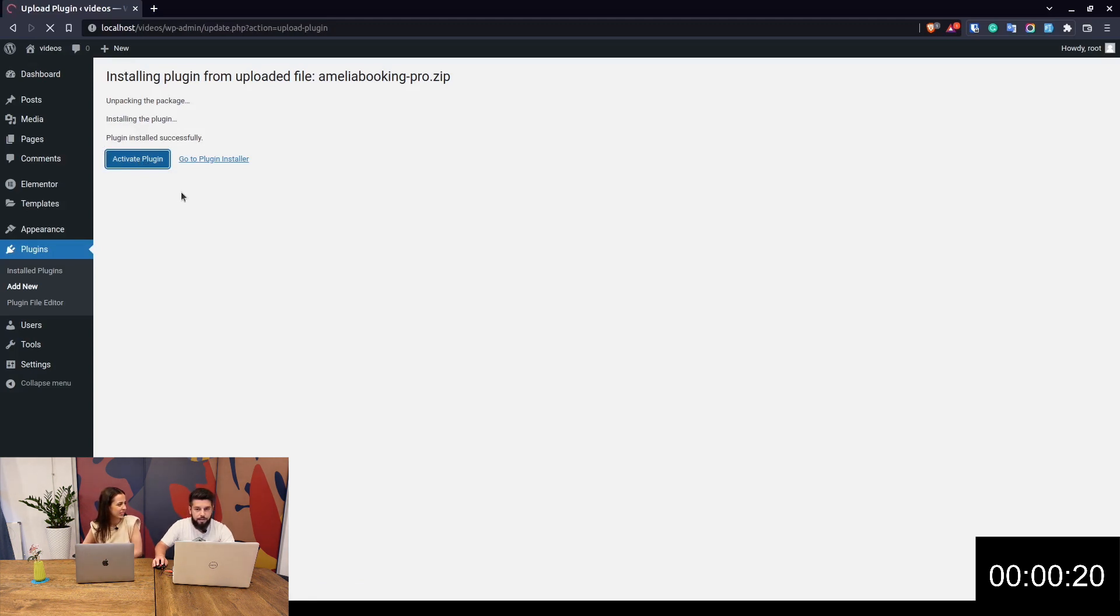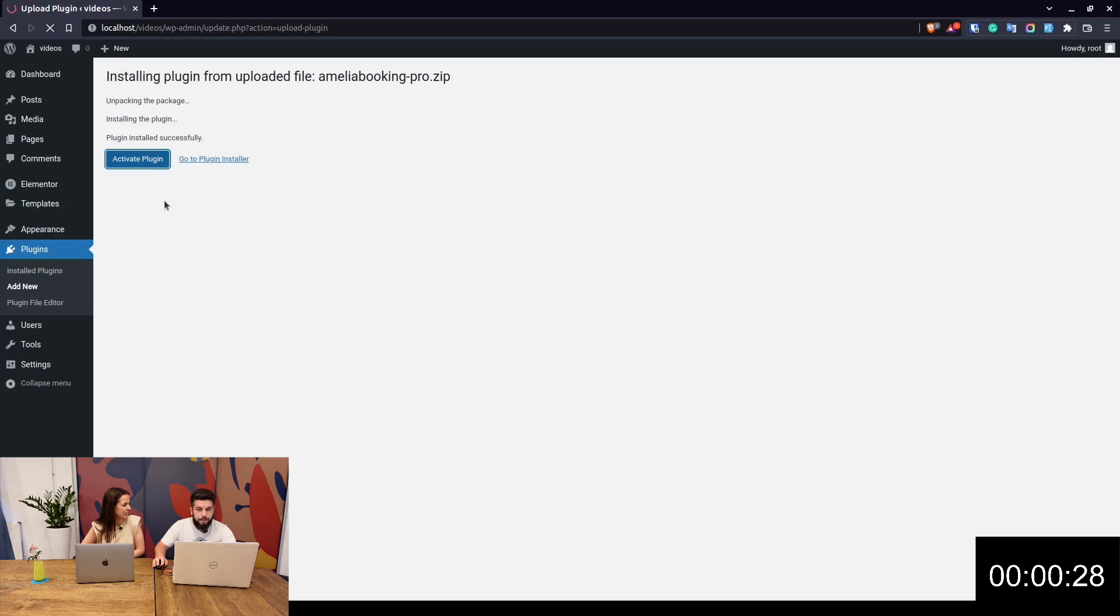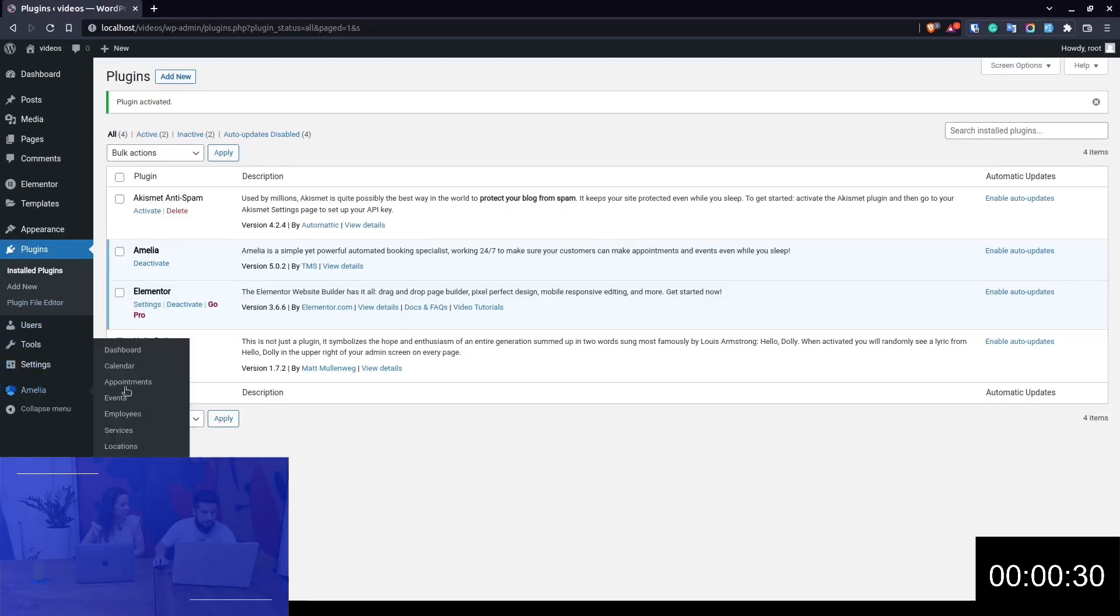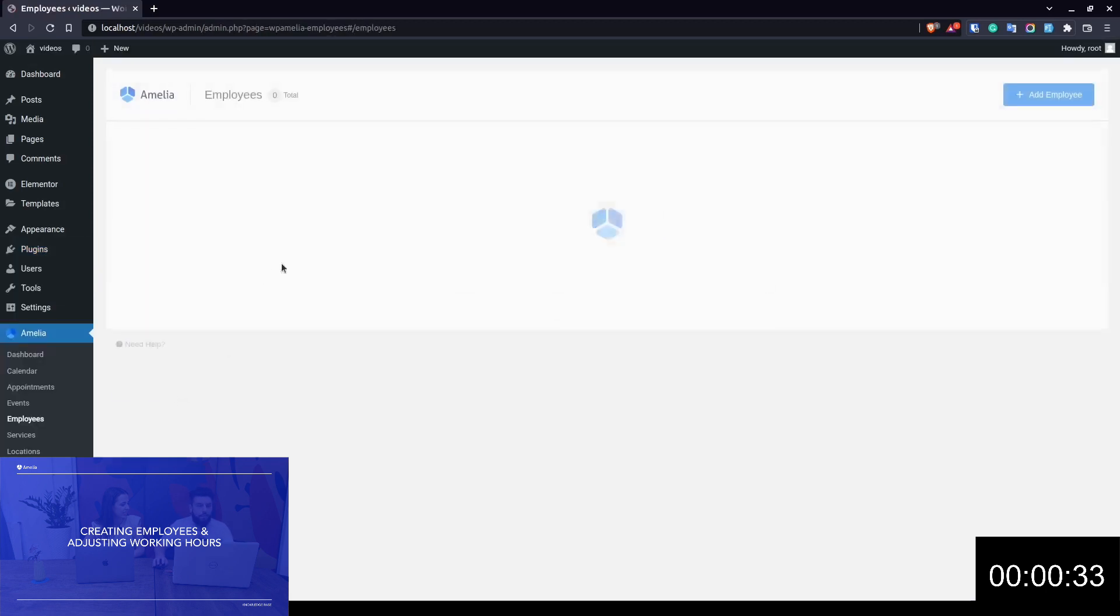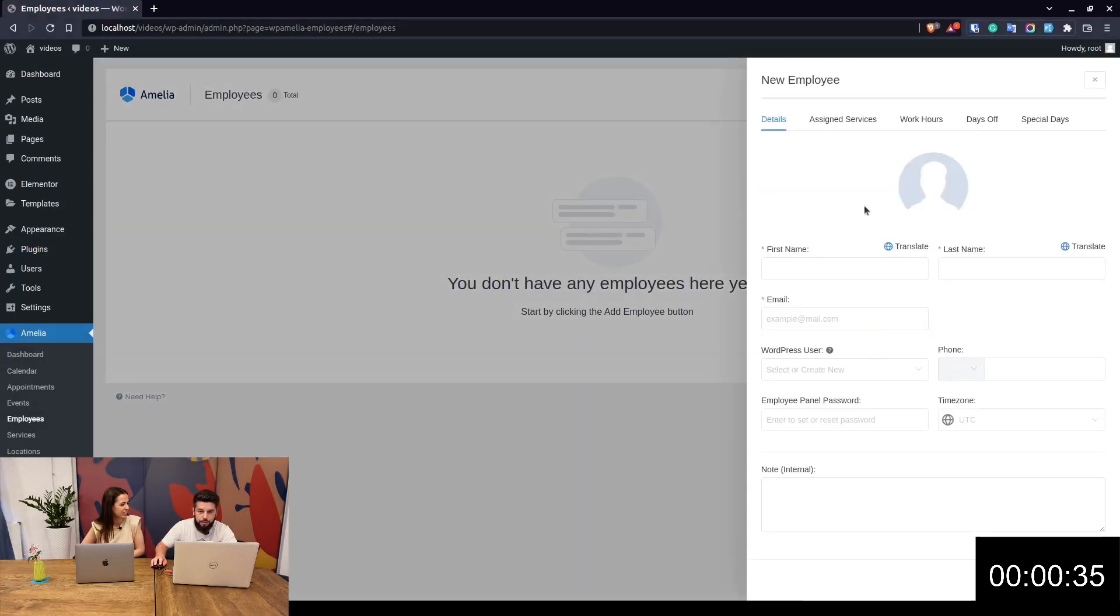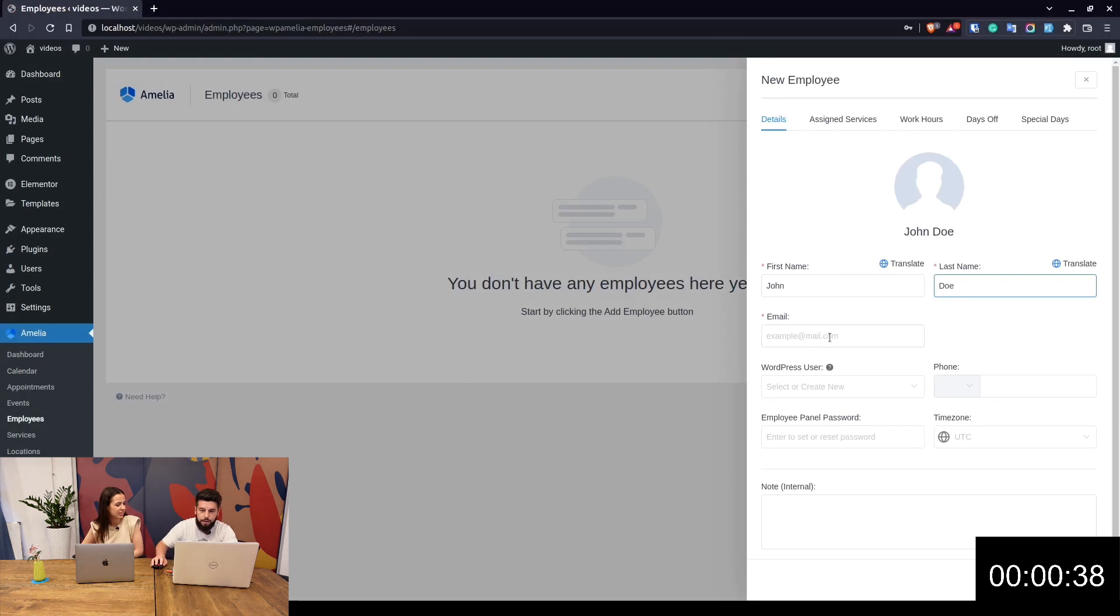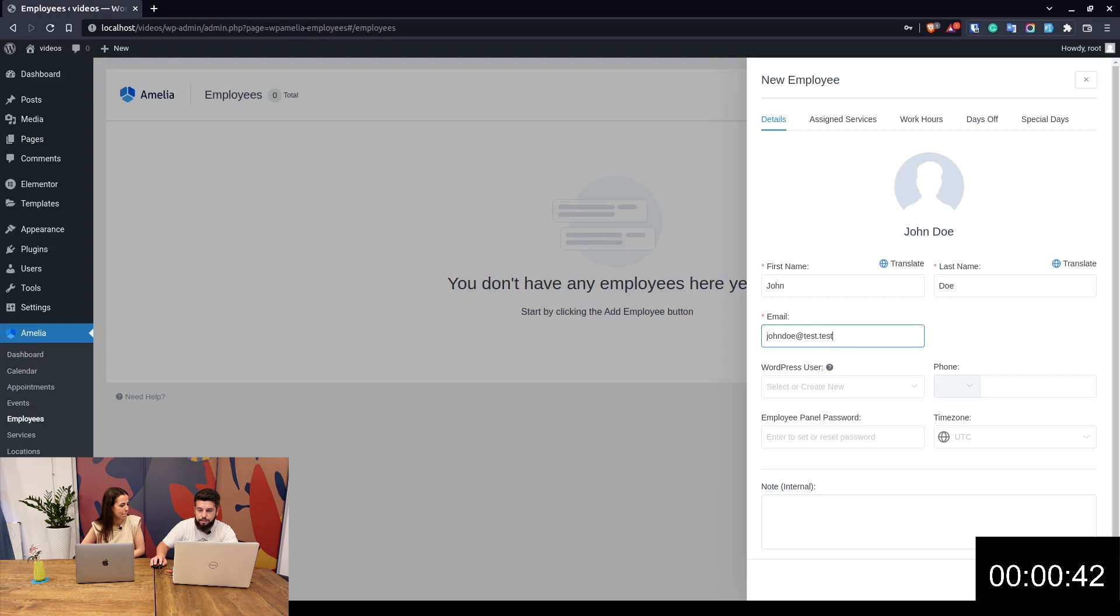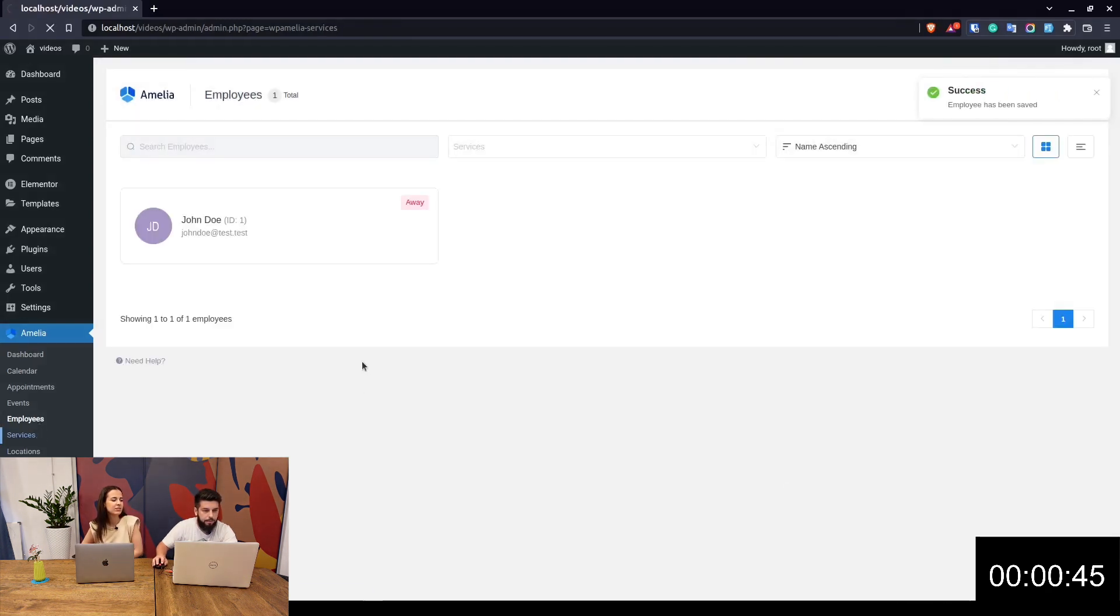Now the only two things you actually need to start accepting bookings: go to Amelia Employees and create your first employee. In order to provide services, you need to have employees. We add a new employee, call him John Doe, and add a dummy email like test@test.com. Of course, you'll use your real name and email.